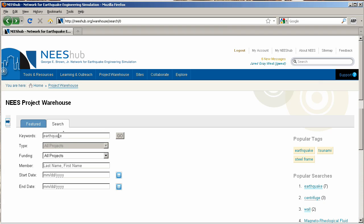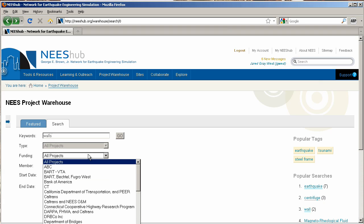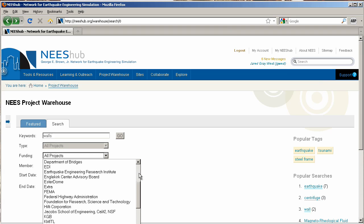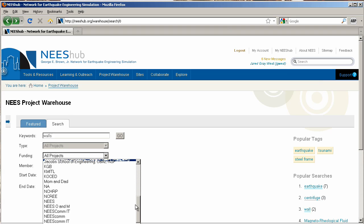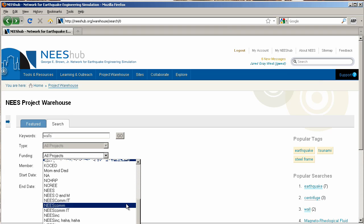Now let's look at the search engine. Here, you may search the project database by keyword, type, funding, member name, and start and end date. For example, let's enter the keyword Walls and choose NSF as the funding source. Then click Go.